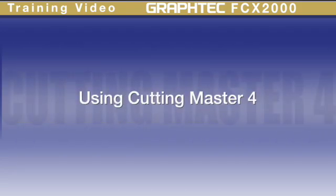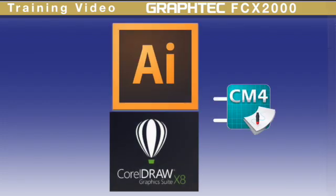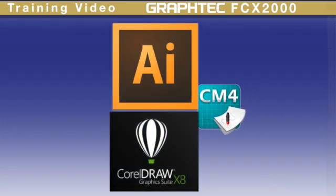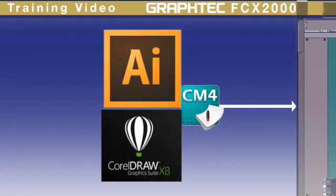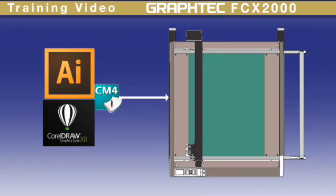In this lesson we will learn how to use Cutting Master 4. Created for users who design in Adobe Illustrator or CorelDRAW, it provides a simple and effective way of cutting on the GrafTech FCX2000.